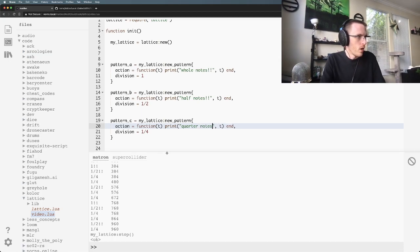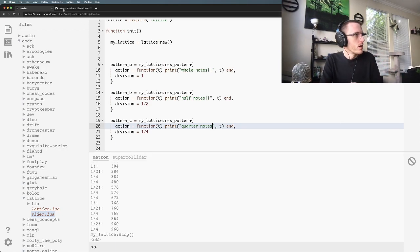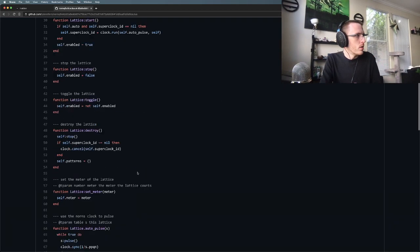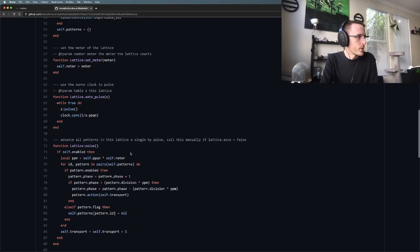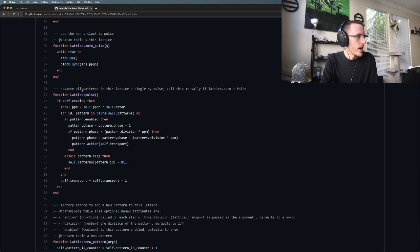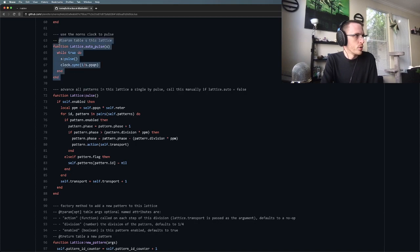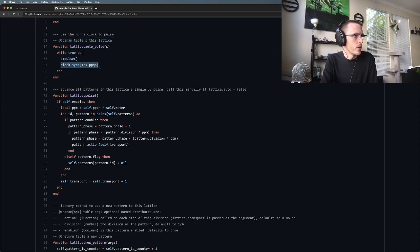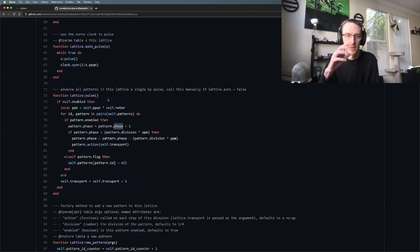All these are run off of a single super clock. So underneath all of this we have this concept of a loop that runs that syncs to the Norns clock and it pulses. Then based on the pattern's phase and division, it keeps track and keeps all these things in sync for you.